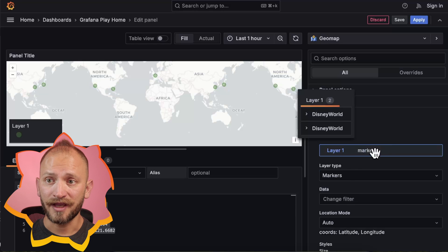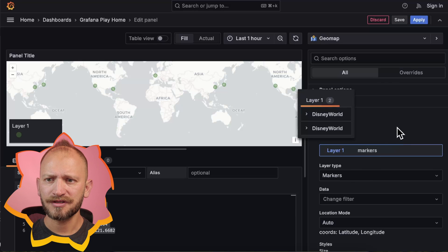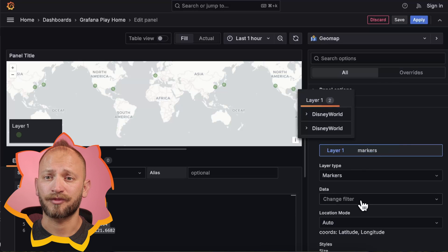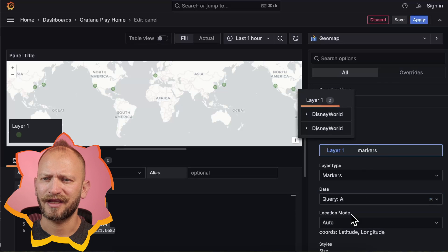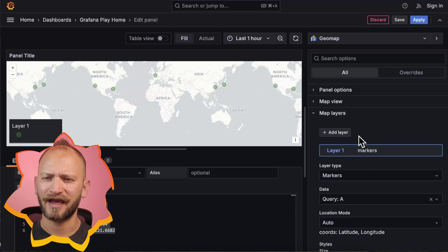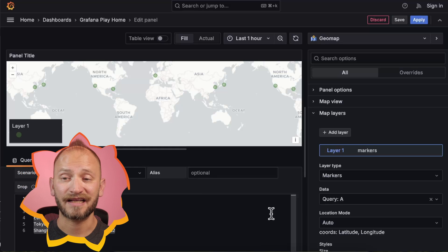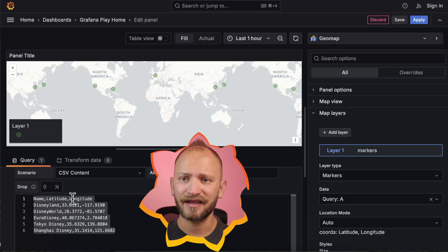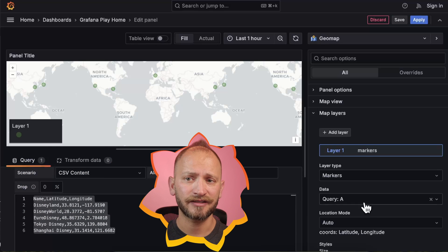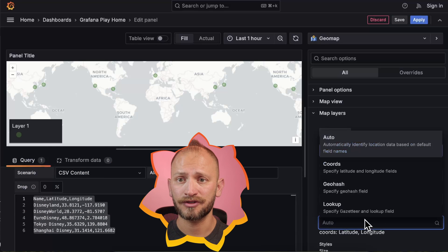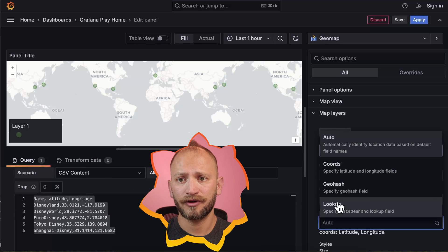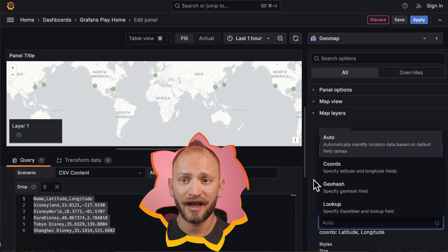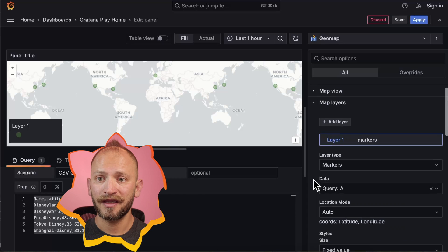Using markers or heatmap, we must select the query that provides geodata and select how it will be identified. As mentioned, we can identify those latitudes and longitudes, or geohash columns automatically.